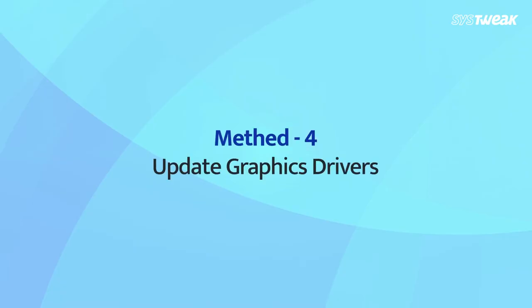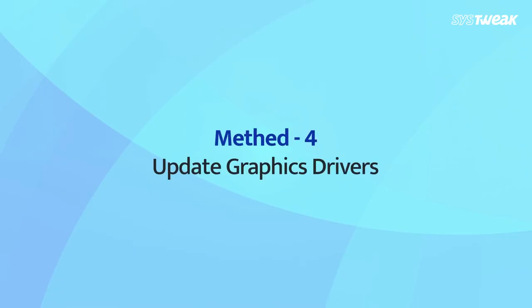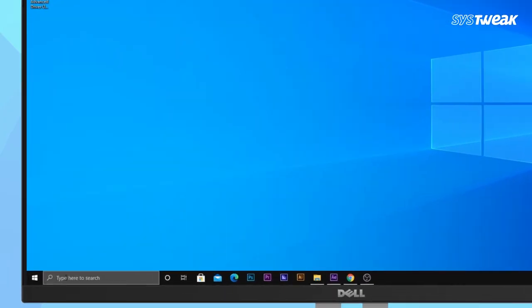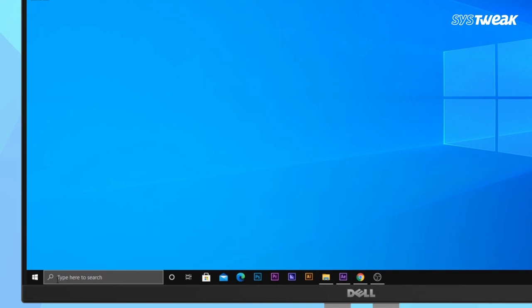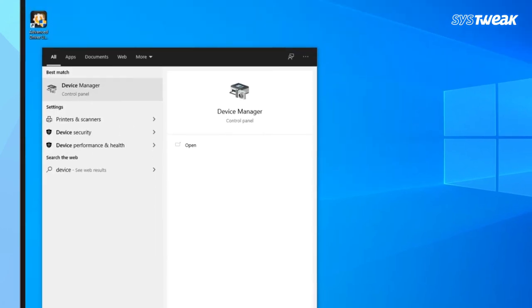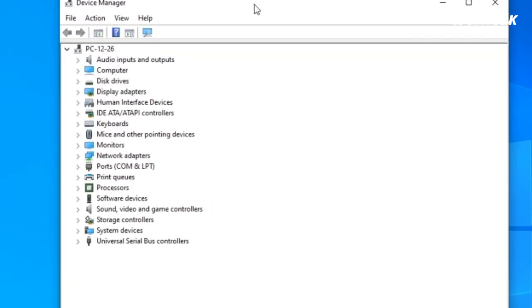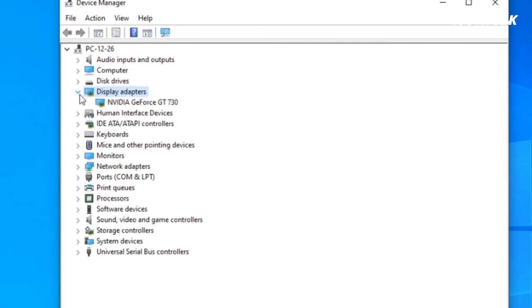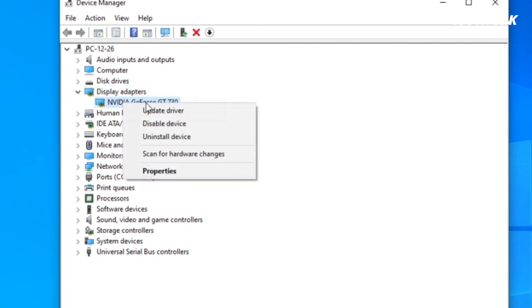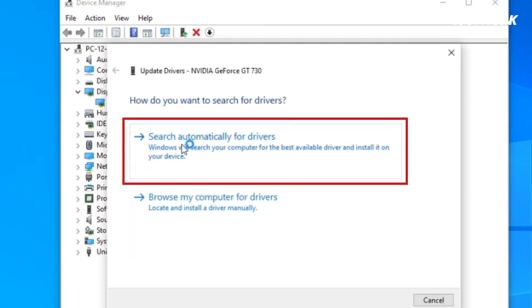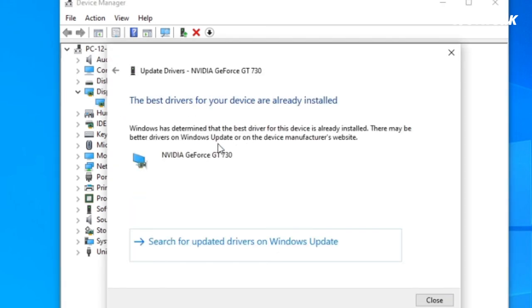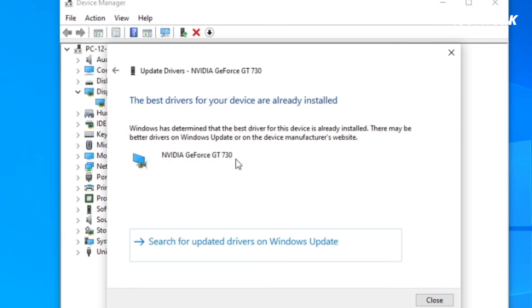Method 4: Update Graphics Drivers. On your Windows computer, type Device Manager in the search and then click on Device Manager. In Device Manager, find Display Adapters and expand it. Right-click your graphic device and select Update Driver. Click on Search Automatically for Drivers. Windows will then search your computer and the internet for the latest driver software for your device.